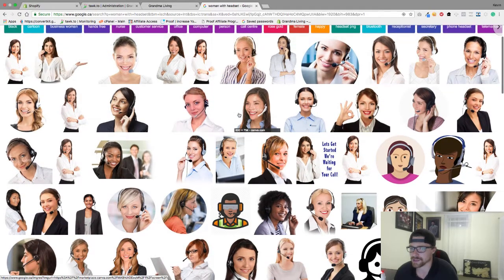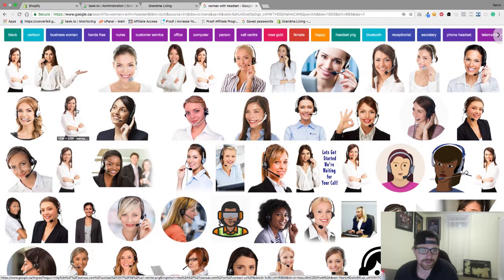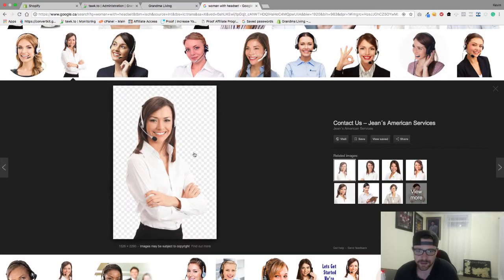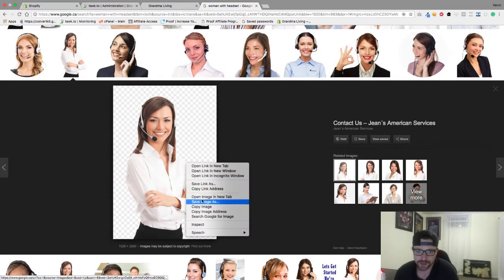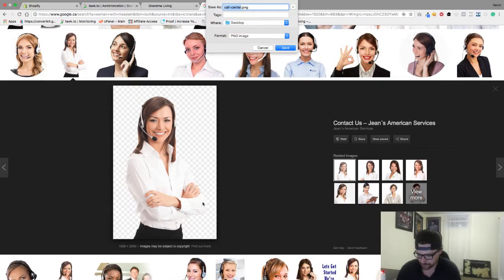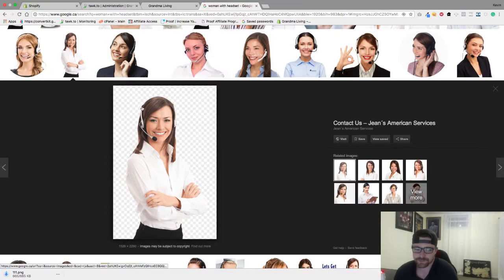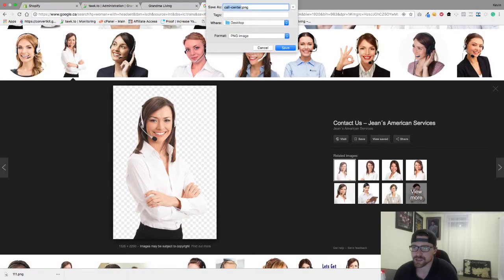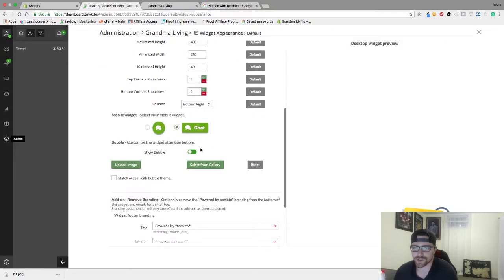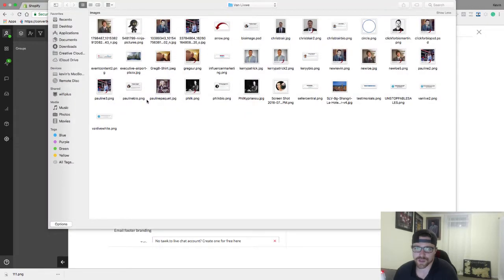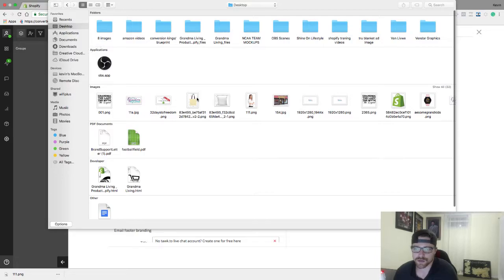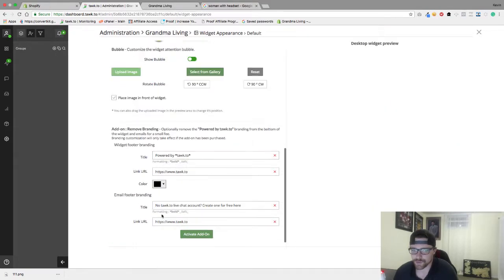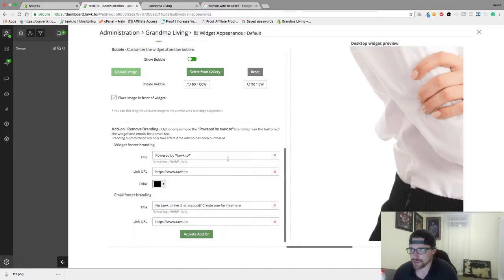Now we're gonna try to find an image here that looks pretty good for us. No watermarks or anything, so we're just gonna grab her, save image as 111. I'm gonna make sure that saved as a PNG. Now we're gonna go to our Talk To dashboard and upload image.